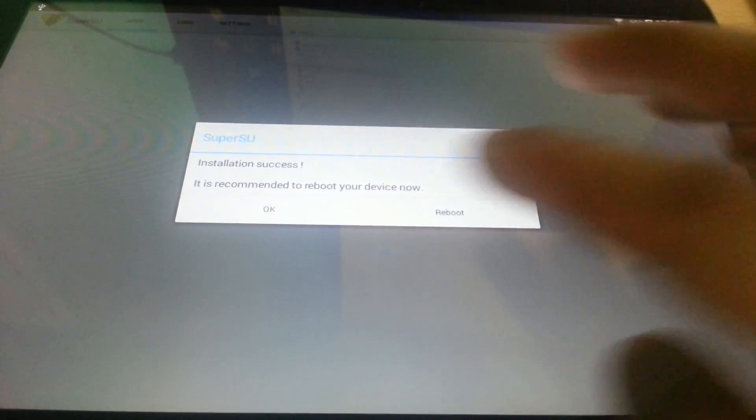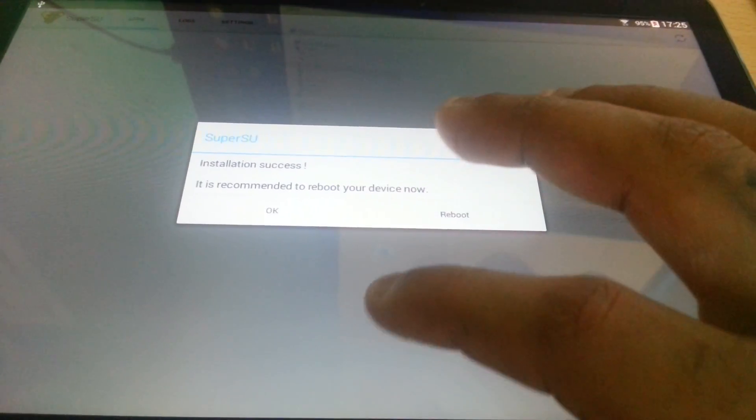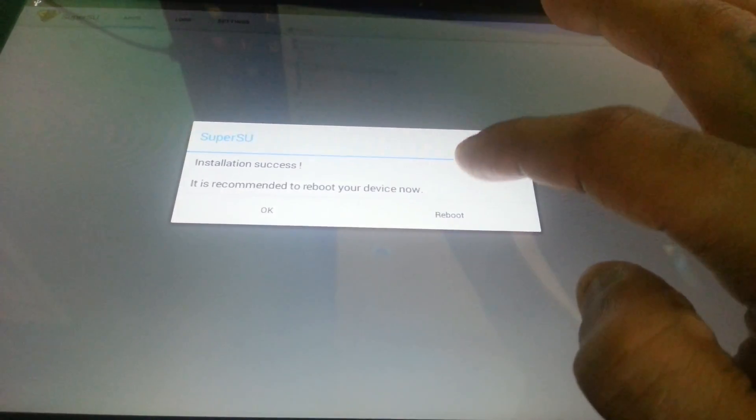Okay, installation success. It is recommended to reboot your device, so just go ahead and reboot.